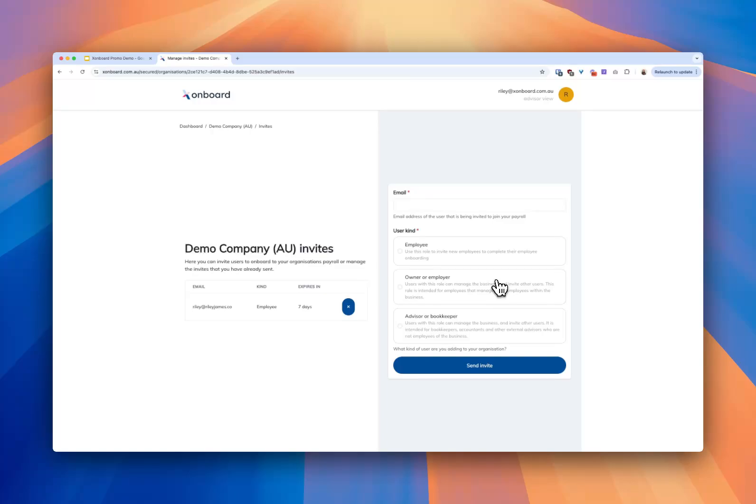You'll get notification when they have completed that process and you'll be able to see where they're at through that process if they're getting stuck or something like that. It's really that simple.